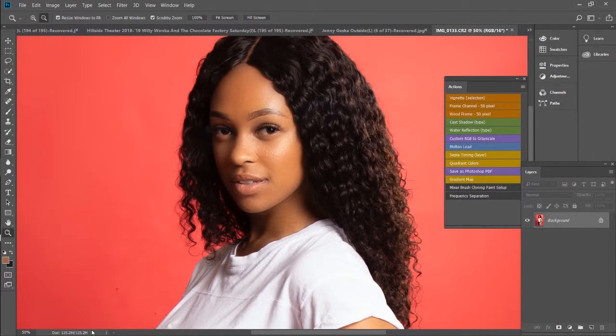What's up guys, this is Devin from CenturyFX Studios back with another video. Today we're going to be talking about losing catch lights in your model's eyes. Catch lights, for those of you who don't know, are just those little specular highlights that you get in the eye of the model.